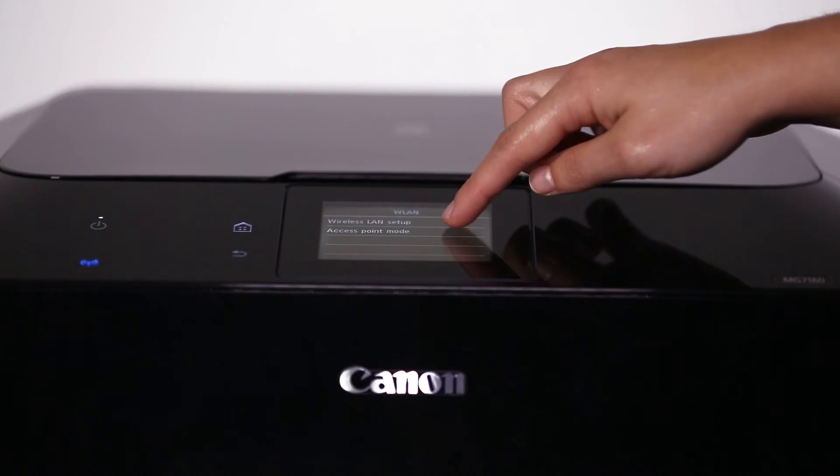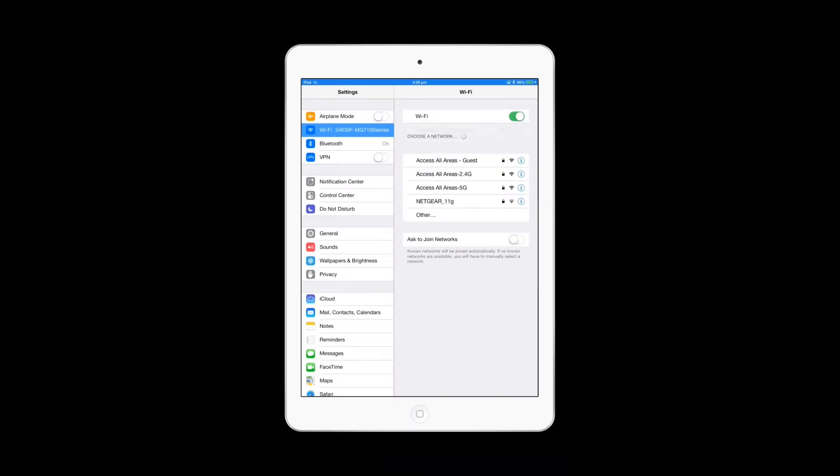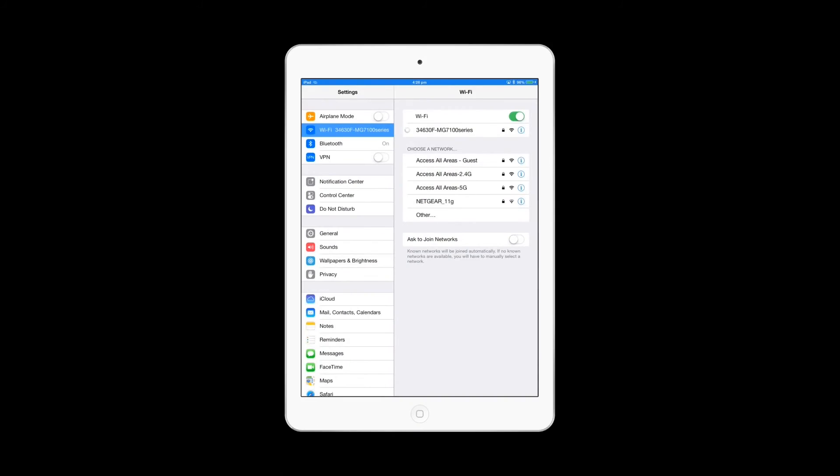Canon's access point mode also lets you print wirelessly without the need for an external router.